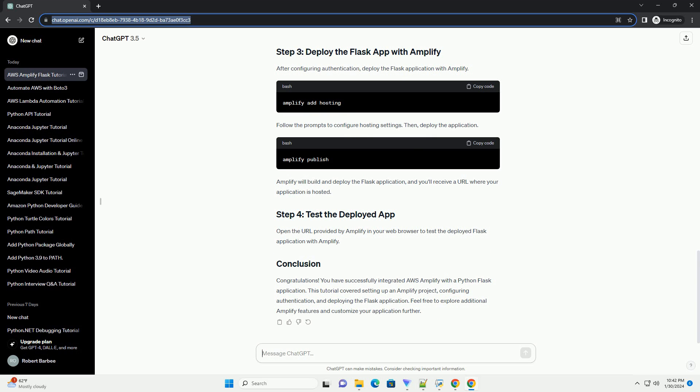We'll use the AWS Amplify CLI to add authentication to our Flask application. First, install the AWS Amplify CLI. Initialize Amplify in your project directory. Follow the prompts to configure your Amplify project. Now, add authentication to your project. Follow the prompts to configure the authentication settings. To apply the changes to your AWS account, run the following command.